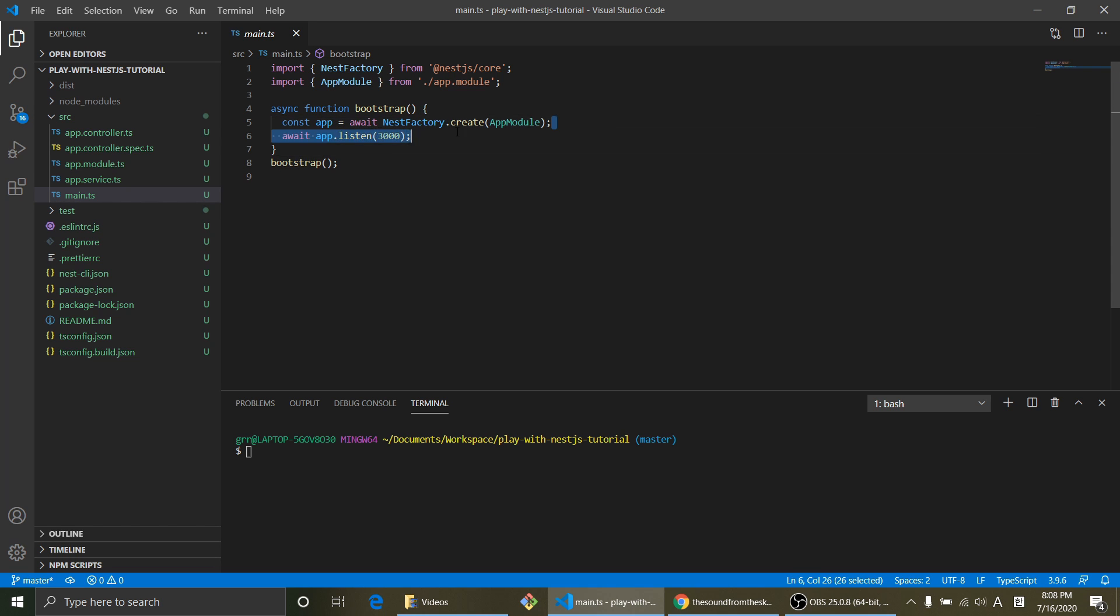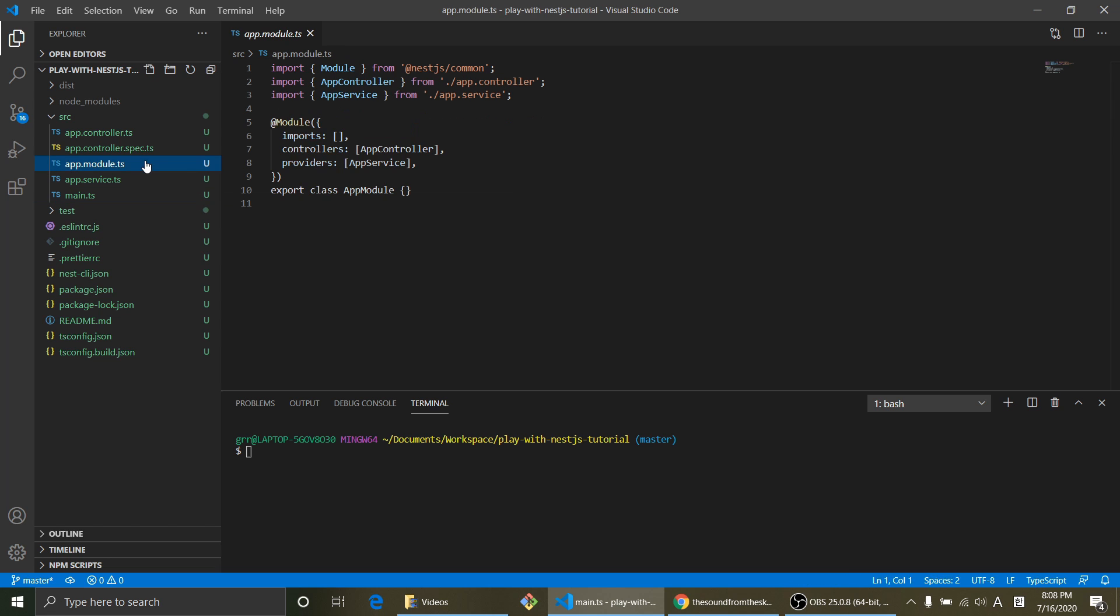with this function and you listen to port 3000. So the module is a container for service and controller.